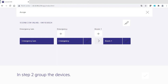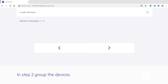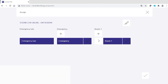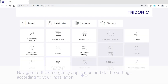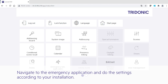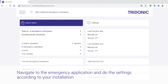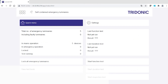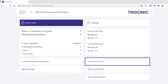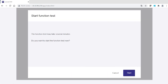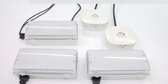Next, create a group including all listed luminaires. Then navigate to the emergency application of the SceneCom and do the settings according to the requirements of your installation. In this example, a function test is started to test the general functionality of the system.